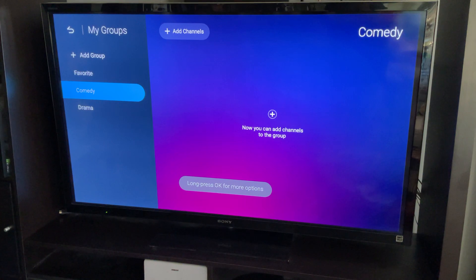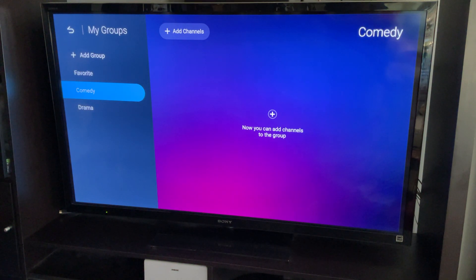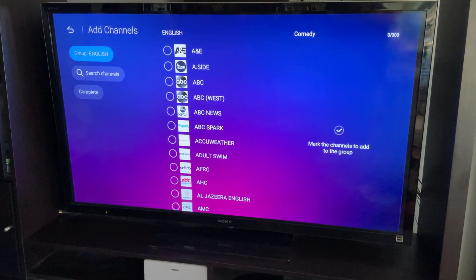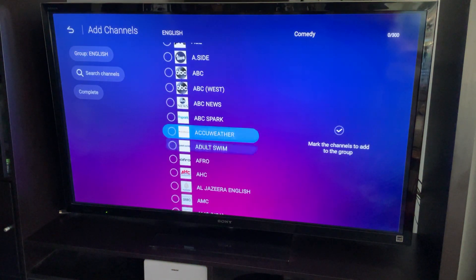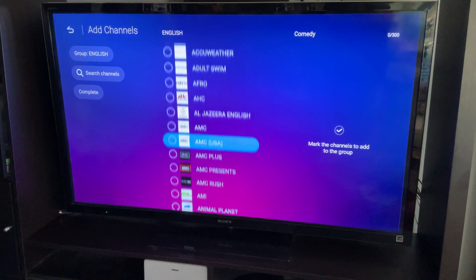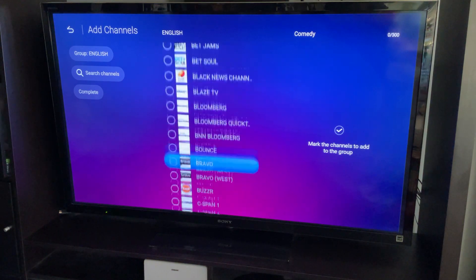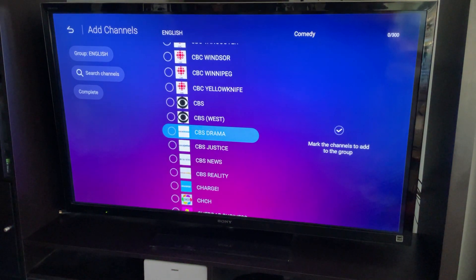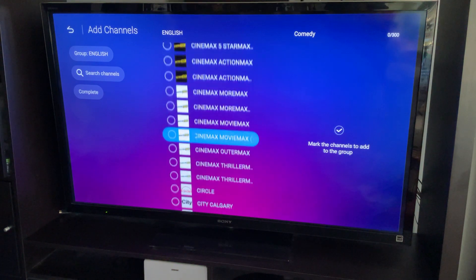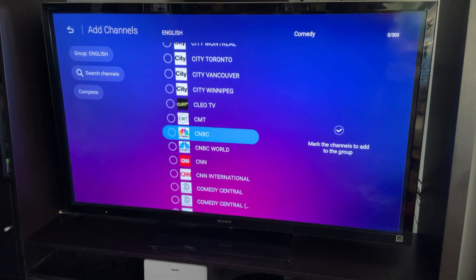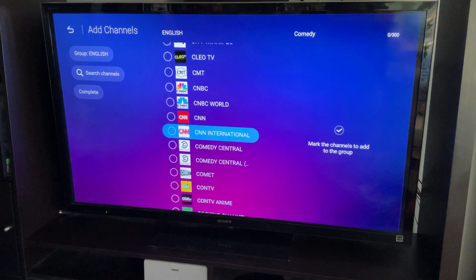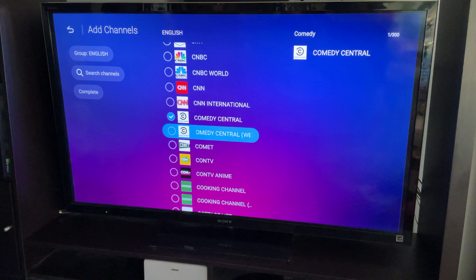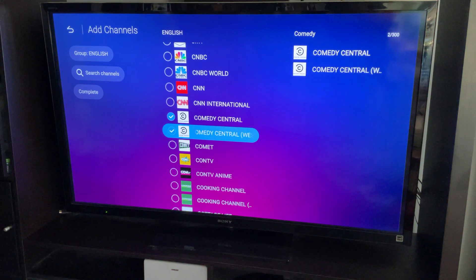I've already created a Comedy group here, so what you can do is add channels. I don't know all the comedy channels, but you can just scroll through — as an example, let's look for Comedy Central. Here's Comedy Central, and here's another Comedy Central.